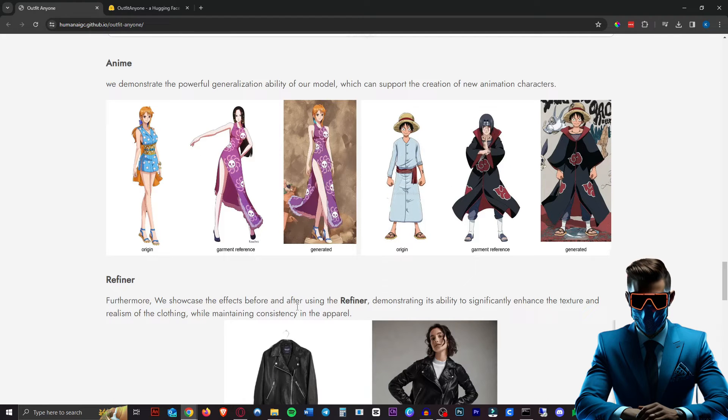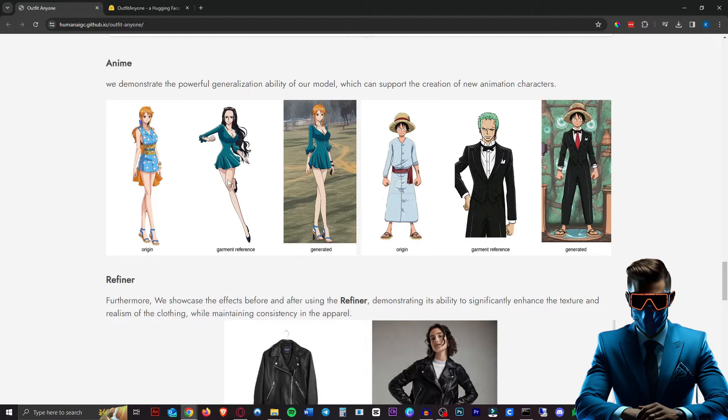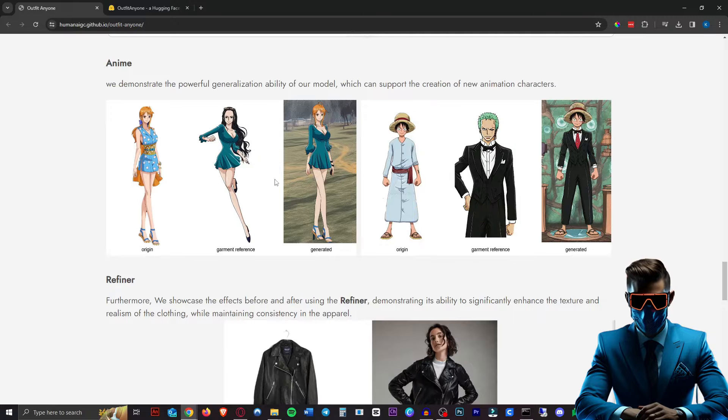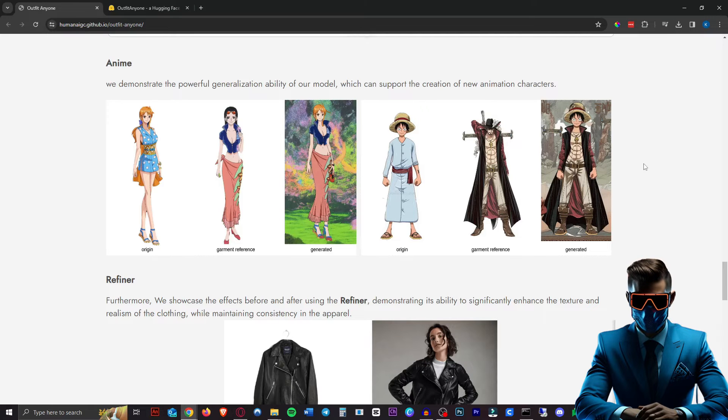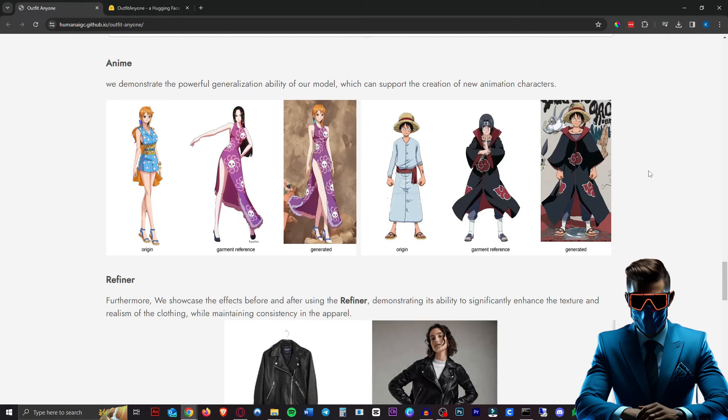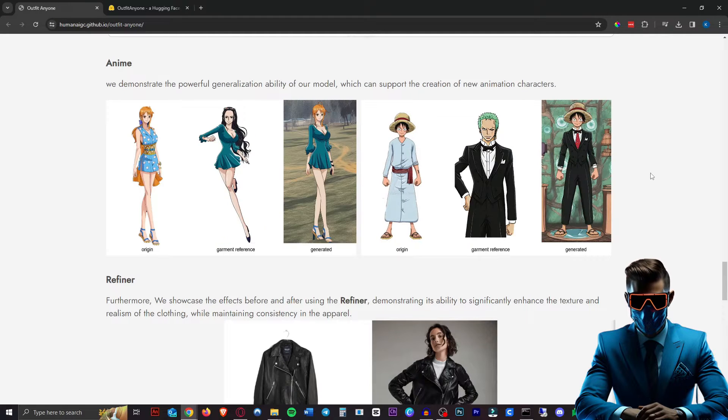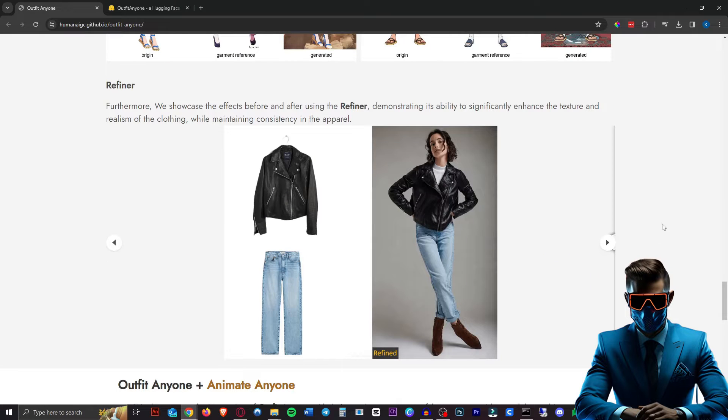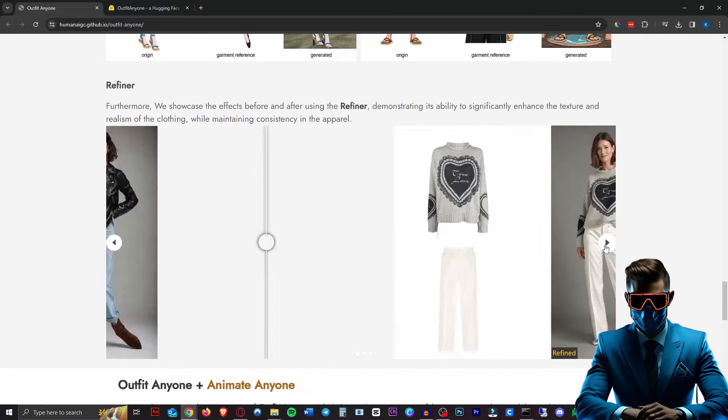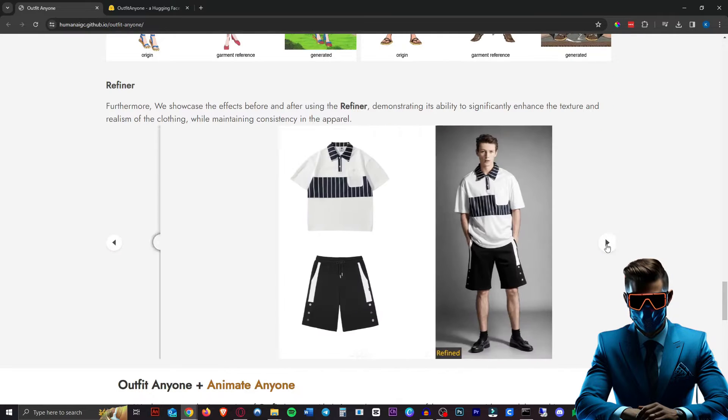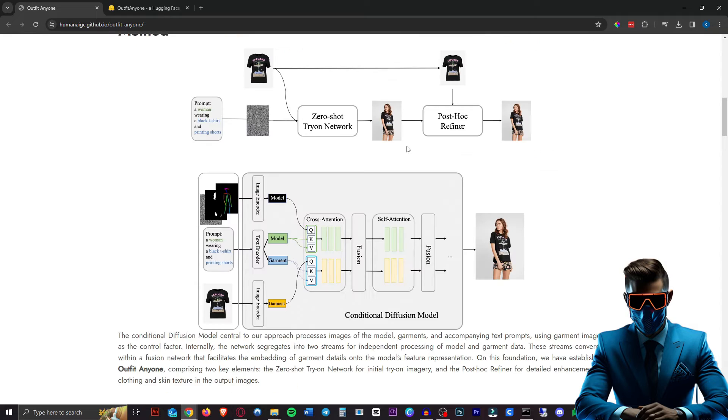So here you're just giving it a full reference character instead of just the clothes. In these examples, I'm only seeing them doing that with anime though, so it'll be interesting to see if we can just grab a person with an outfit that we like and put it onto our model. So we'll be checking that out in a second.